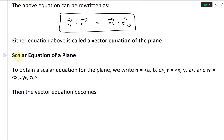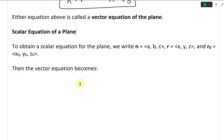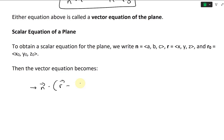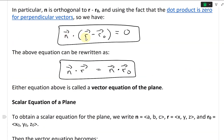To obtain a scalar equation for the plane, we write the normal vector N with components (A, B, C), R with components (X, Y, Z), and R-naught with components (X-naught, Y-naught, Z-naught). Then the vector equation N dot (R minus R-naught) equals zero becomes: we plug everything in.